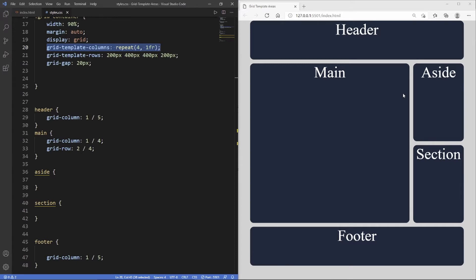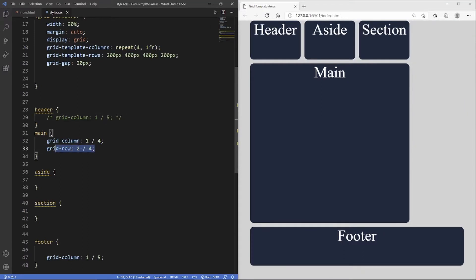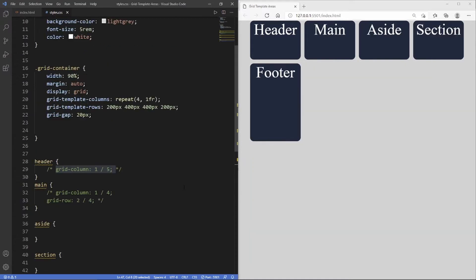What we're going to do now is demonstrate how we can use grid template areas. I'm going to go in here in each of the semantic tags and just comment out grid column and grid row. This may look confusing at first, but once I show you how it works in full, you're going to understand exactly what I mean.